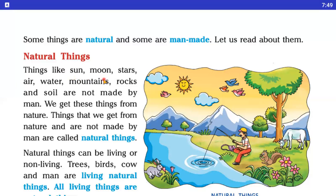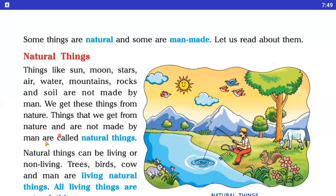Moon, stars, air that means hawa, water that means paani, mountains — parvat — rocks that means chattane, and soil that means mitti. Yeh sari chizay hain jo man ne nahi banai hai, insan ne nahi banai hai — God ne banai hai. And we get these things from nature — prakriti ke through, jo God gifted hoti hai. So these things that we get from nature and are not made by man are called natural things.